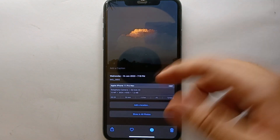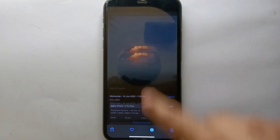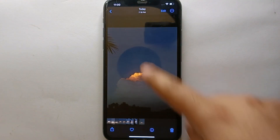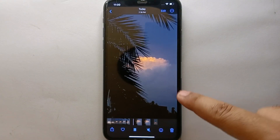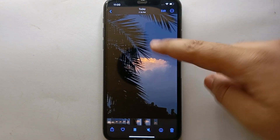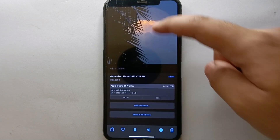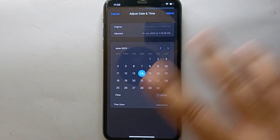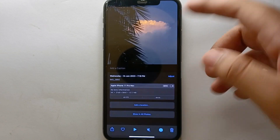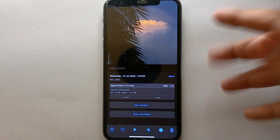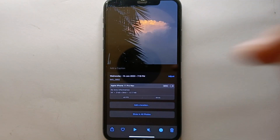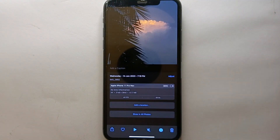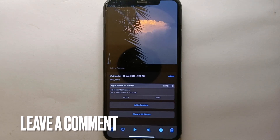You can change the date, time, or location of any video or photo in your iPhone by following all the instructions shown in this video. Just go to any photo or video, swipe your finger up, and from those options you can easily change the date and time. This is the easiest way to change the date or time on a video or picture in iPhone.